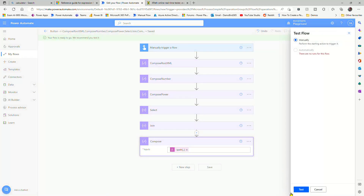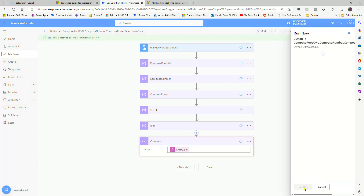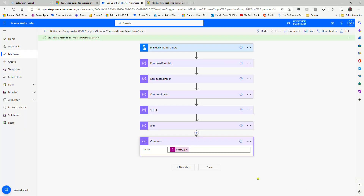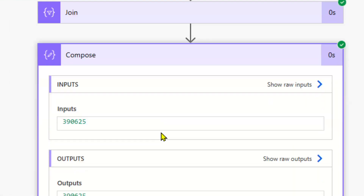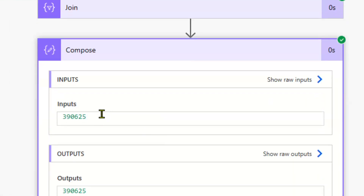We'll go ahead and put that into test, test it, and run our flow. If we go to the end result, we can see we've got 390,625.